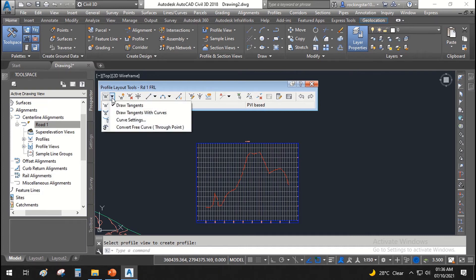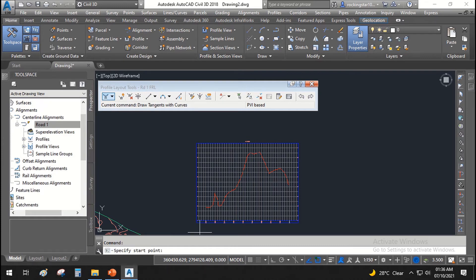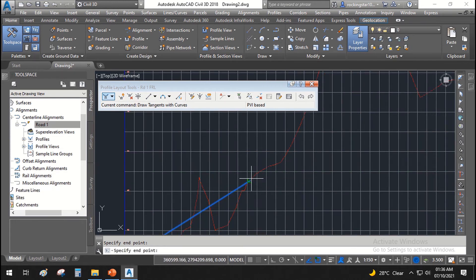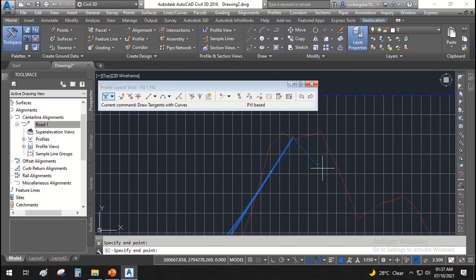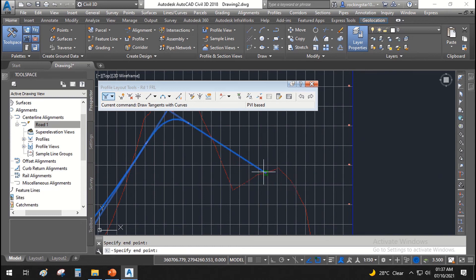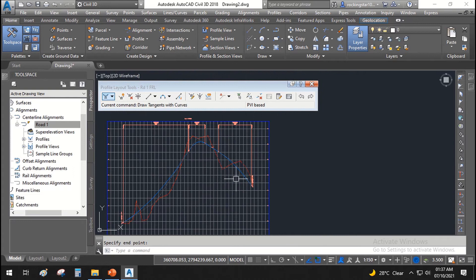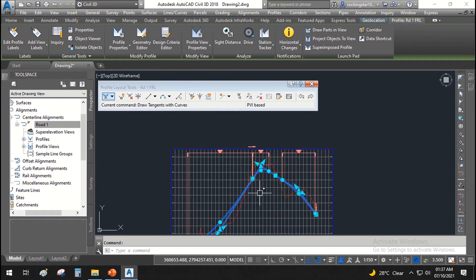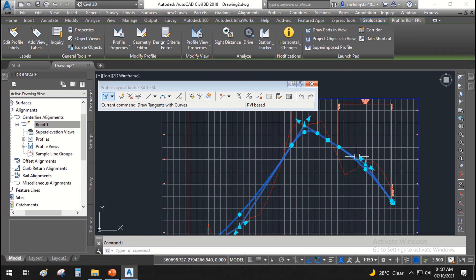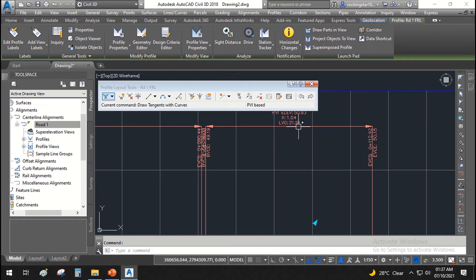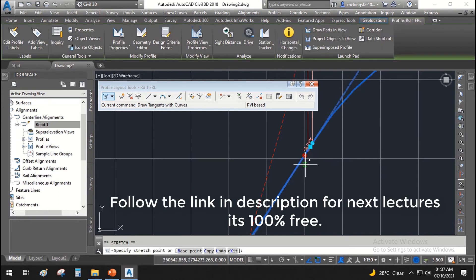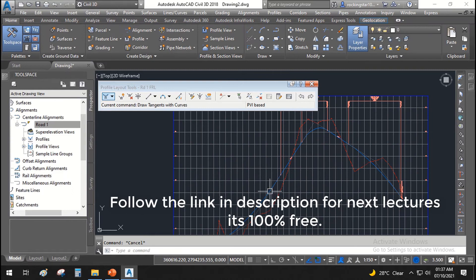Similarly to how we created the horizontal alignment, we also get the vertical alignment tools. You can see the Profile Layout Tools toolbar with RD1 FRL — the name we already assigned. From here, I will go to Draw Tangents with Curves. It offers a specified start point. I will start from here and the profile goes gradually, then up, then down. You can adjust the length of curves — it has automatically assigned curves. You can change the vertical curve data as you want and simplify your profile easily.